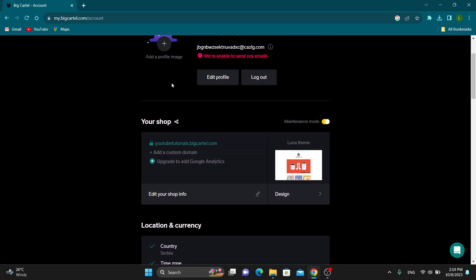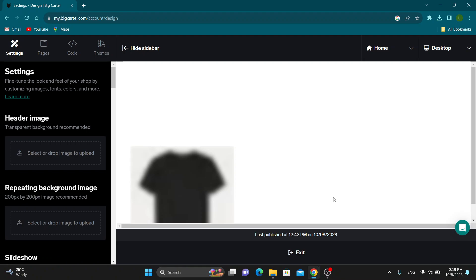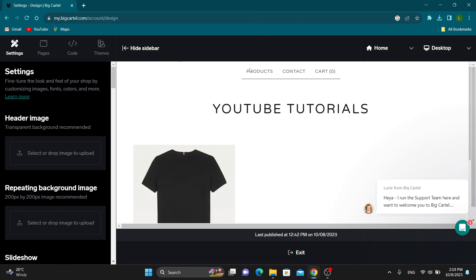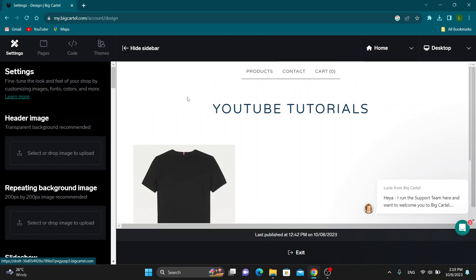You can see we want to scroll down until we find this option that says your shop. Under your shop, we have this option that says what theme we are using. Go ahead and click the design option under the theme right here. Click on design, and this will now open up this new page where you can design how your website looks.